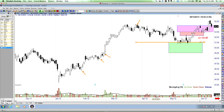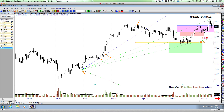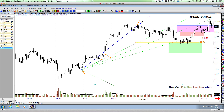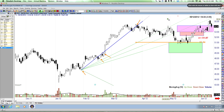We're going to grab the Fibonacci fan tool. This tool has to work left to right, which is why that was a little gnarly and confusing. And look — that's pretty good. You can see that we're getting resistance here, and I like the fact that this line is coming through confluence.